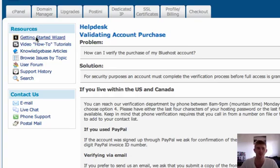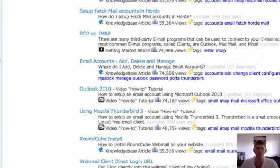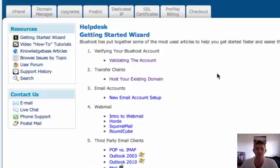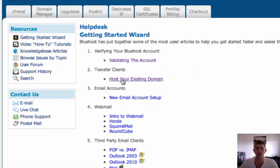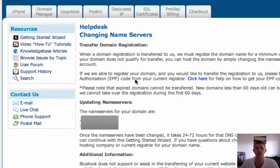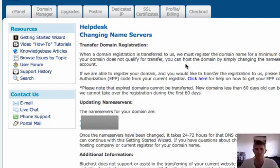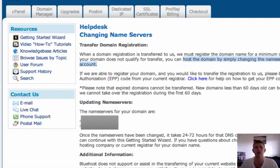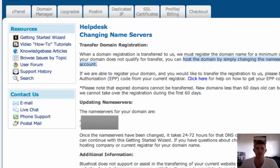Let's see, we're going to go back to the getting started wizard. Since we are now verified, transfer clients is the next step. So host your existing domain, I'm going to just click that, and transfer domain registration. All we have to do is change the name servers to point to your hosting account. What I'm going to do is log into my GoDaddy account, which is where I actually purchased the original domains, and change the name servers to the new ones that are given. So I'm going to do that right now.